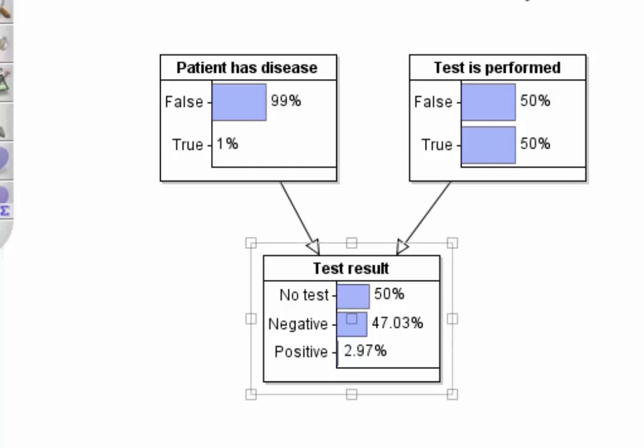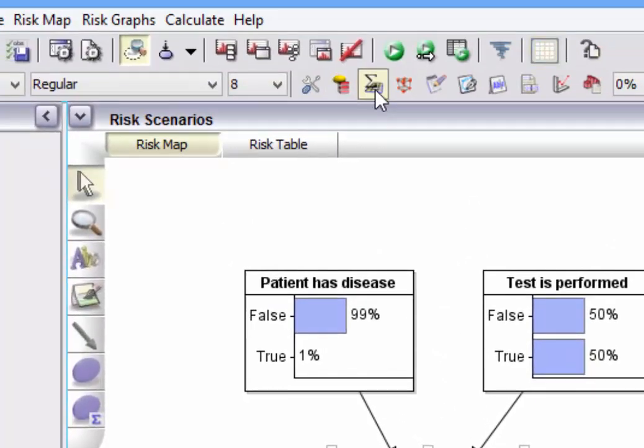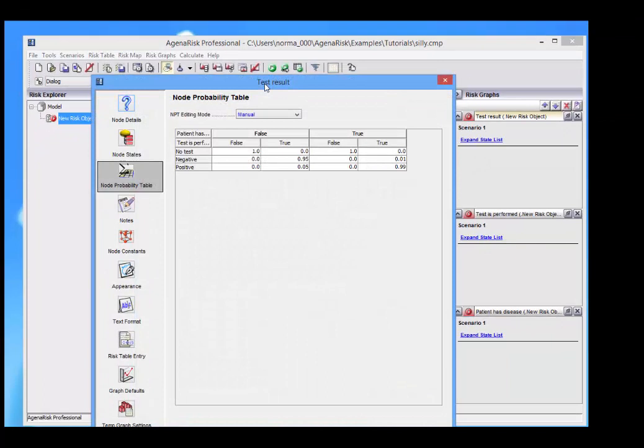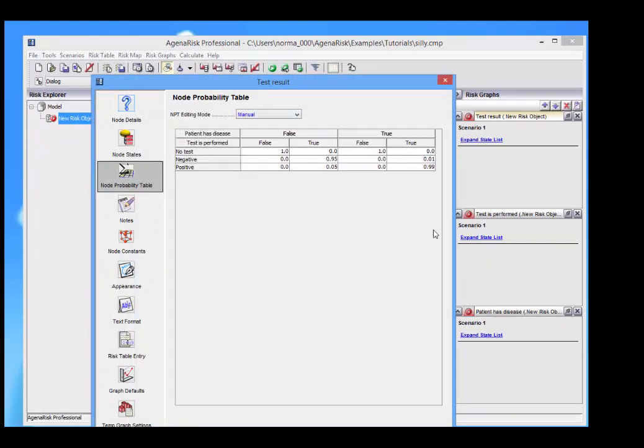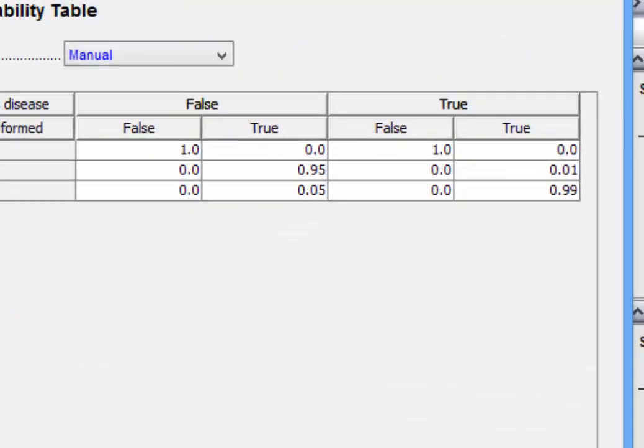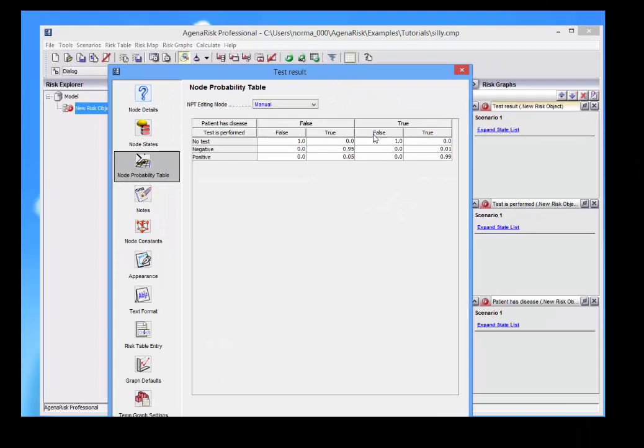If we look at here, and then click this button here, which will give us the node probability table, then this is simply saying that if the patient has a disease but no test is performed, the probability of 1 is certain that there won't be a test, obviously.